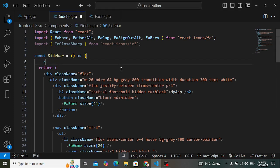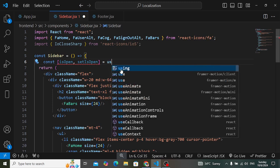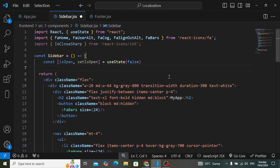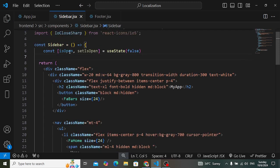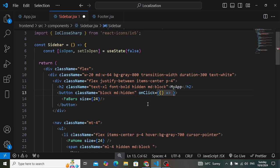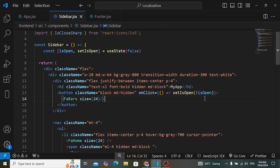To achieve this, we create a state variable: 'const [isOpen, setIsOpen] = useState(false)' — false by default. Whenever we click the button, we call 'setIsOpen(!isOpen)', which toggles the value: if it was false it becomes true, if true it becomes false.